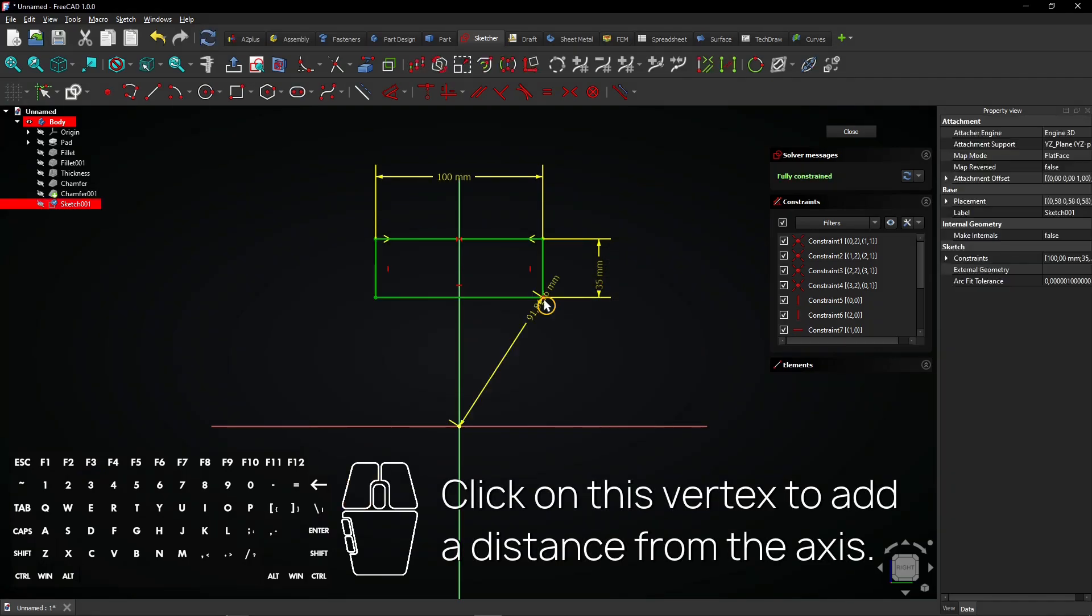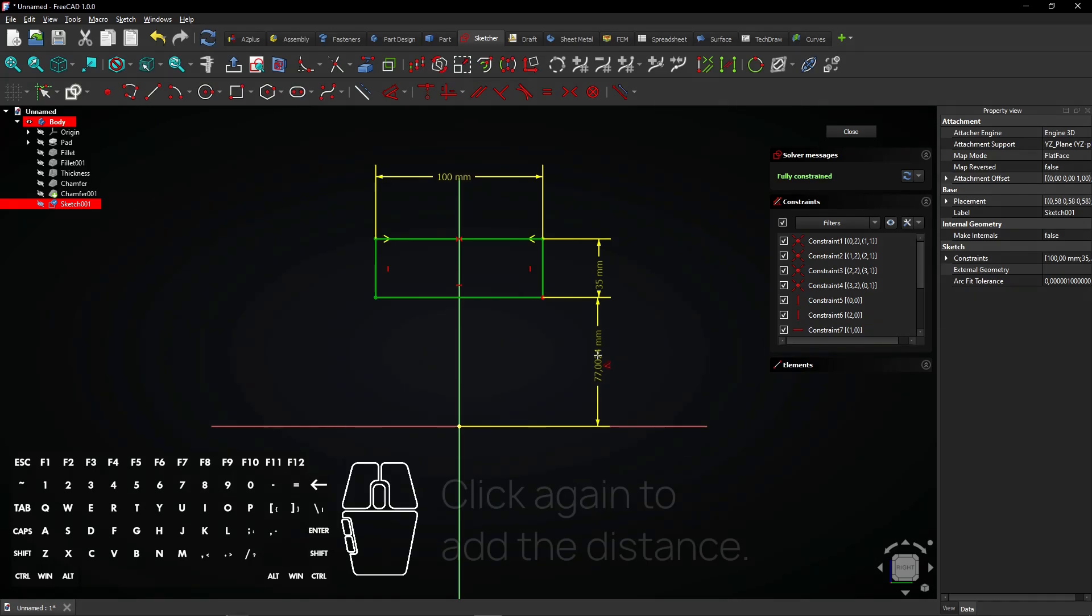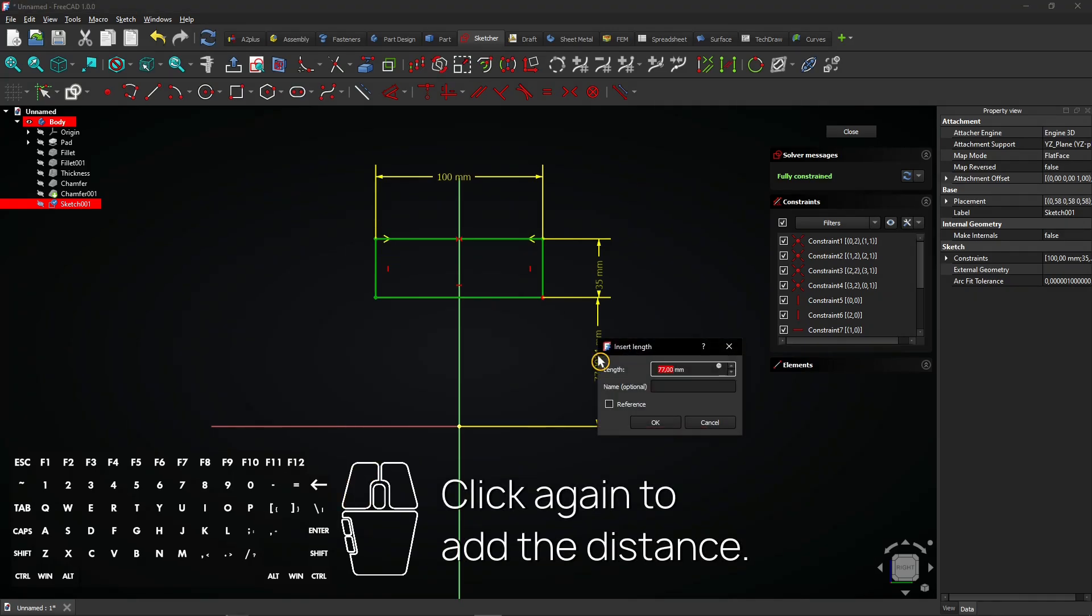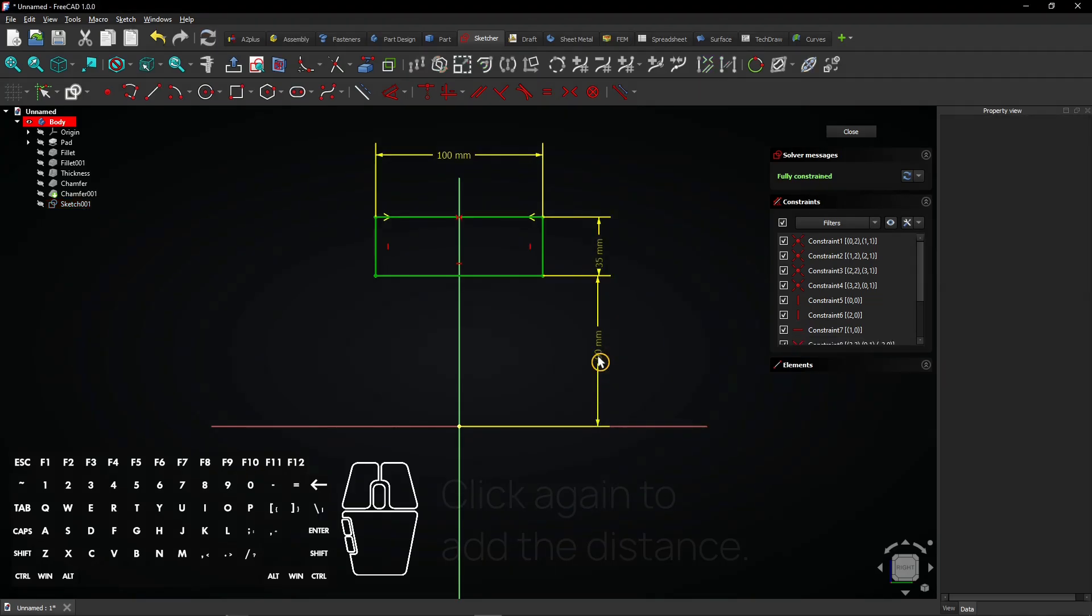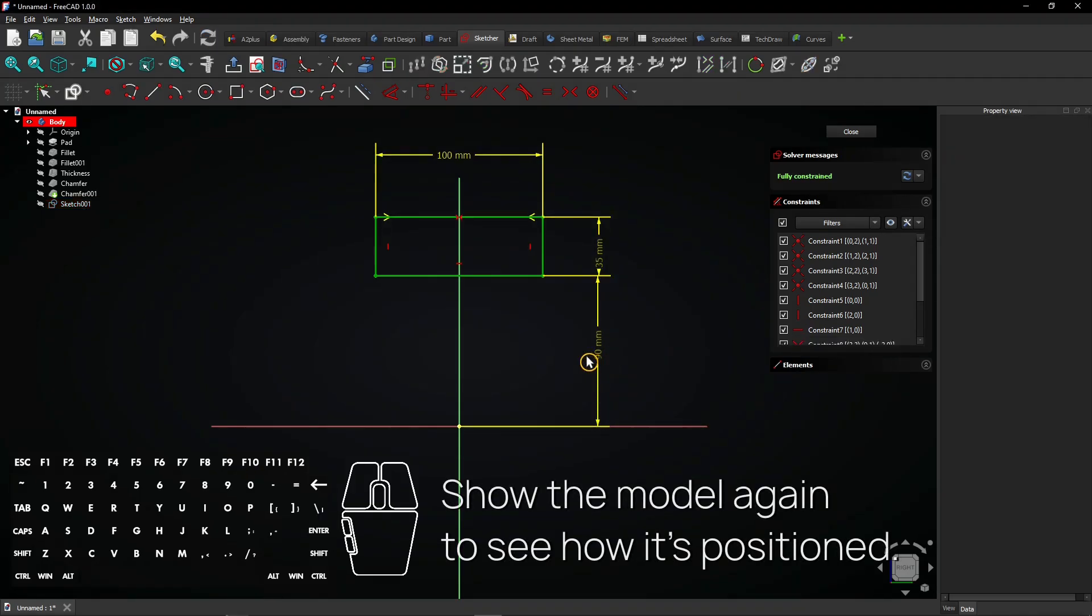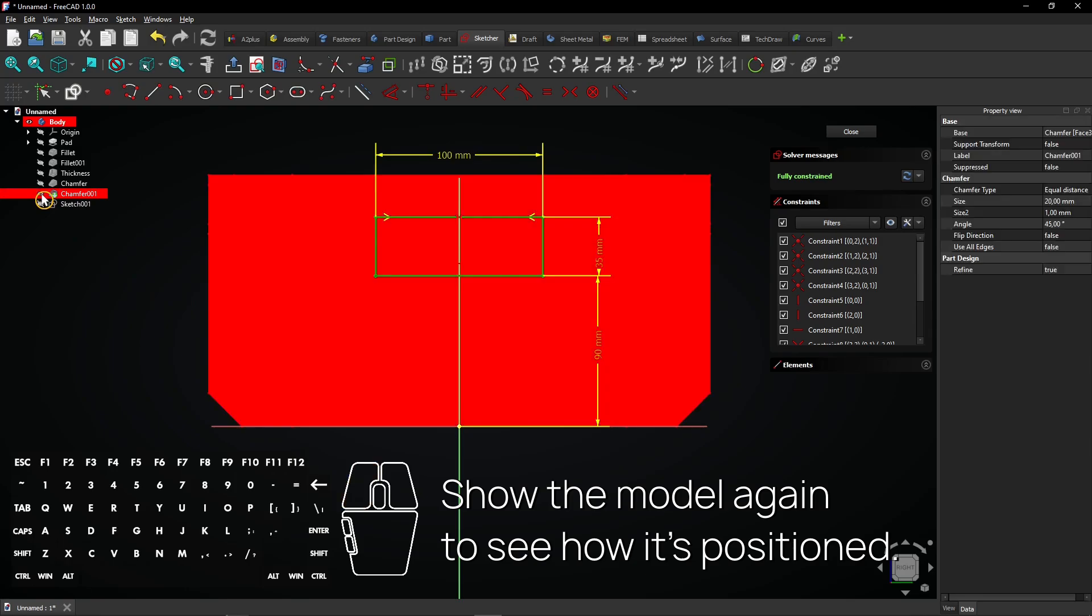Click on this vertex to add a distance from the axis. Click again to add the distance. Show the model again to see how it's positioned.